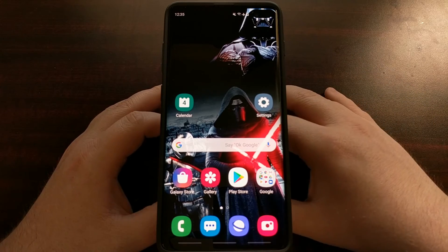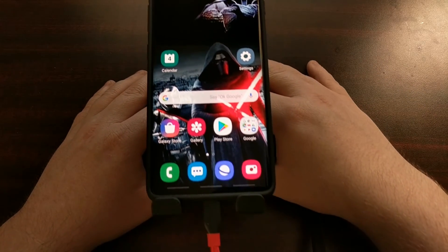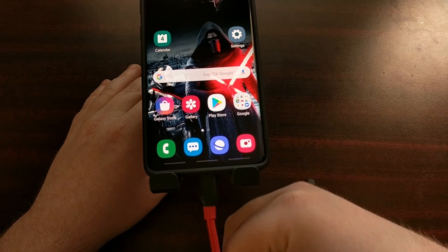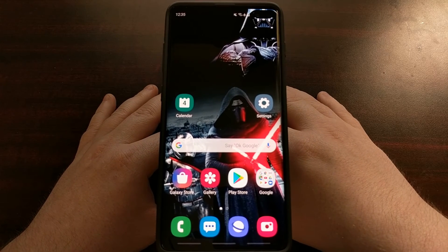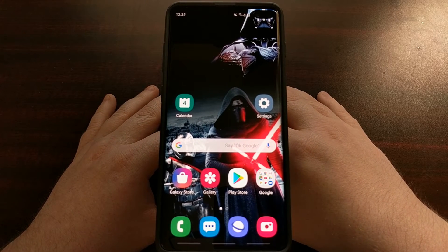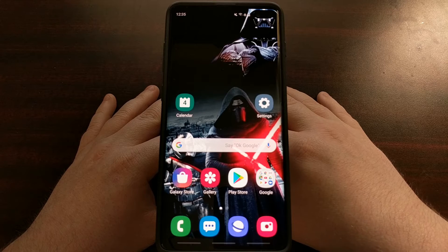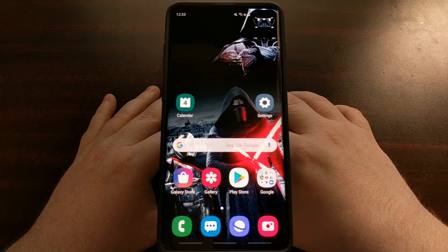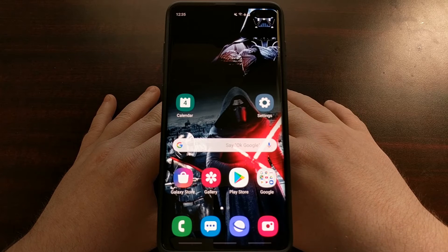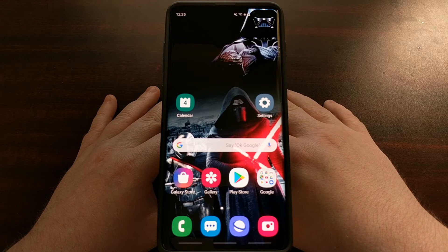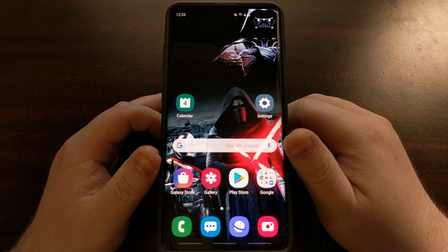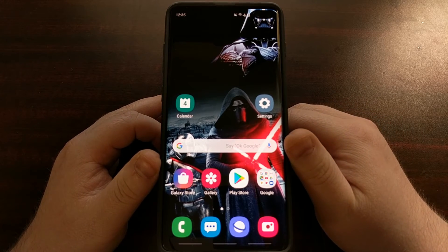I'm going to show you how to backup your device using the Samsung Smart Switch program, which requires a USB cable attached to our device. Yesterday I showed you how to use Samsung Smart Switch to manually install an over-the-air update, and today I want to show you another feature of that Windows program — how to create a backup of the data you have on your device.